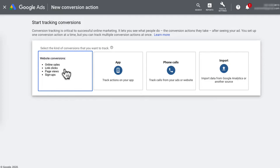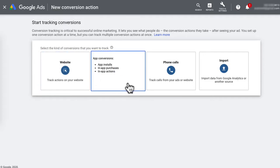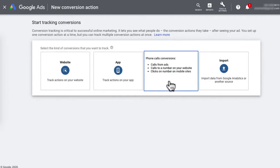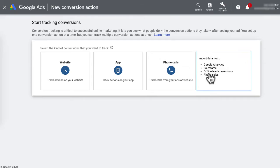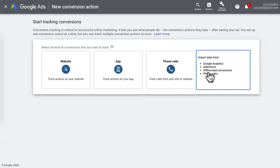You can track actions on your website, actions on your app, phone call conversions, as well as importing data from Google Analytics like your goals, importing data from a CRM like Salesforce or HubSpot, as well as offline leads and phone sales.